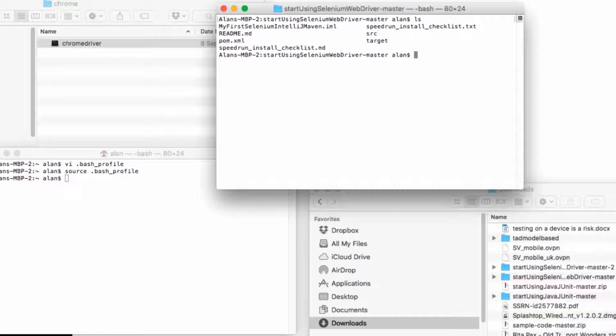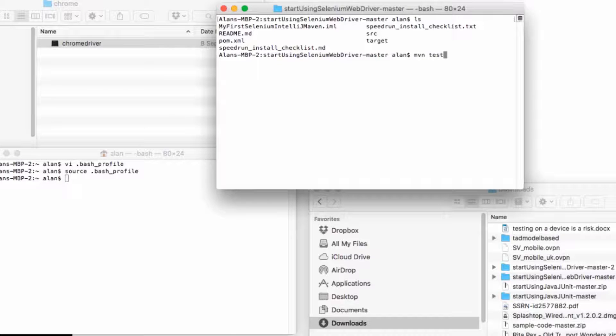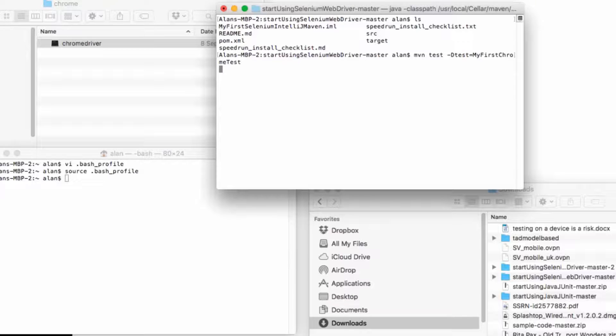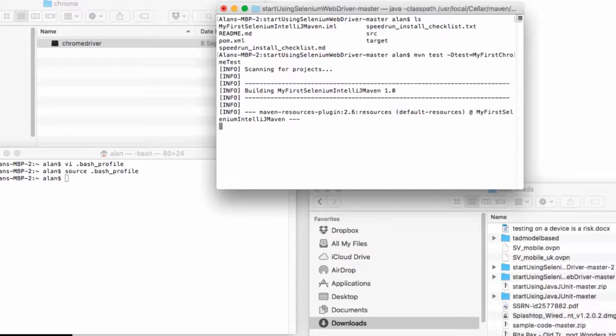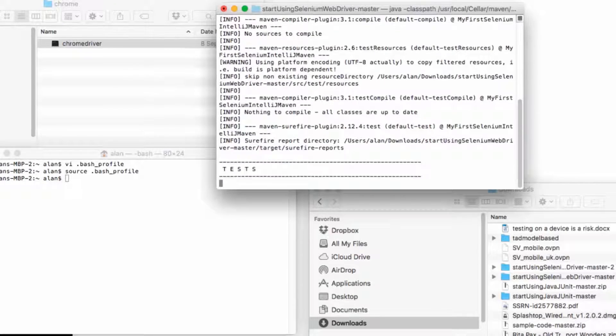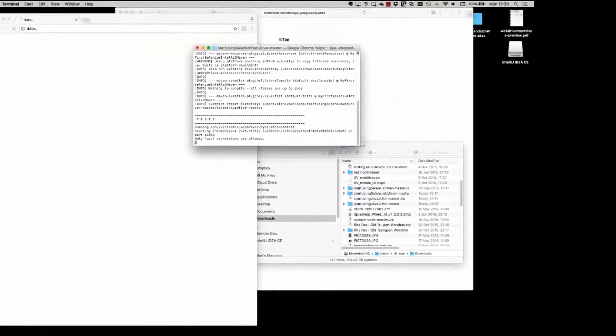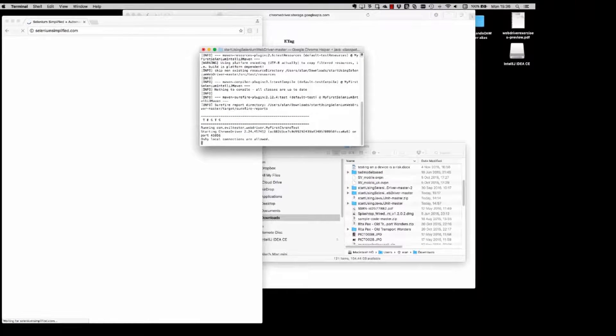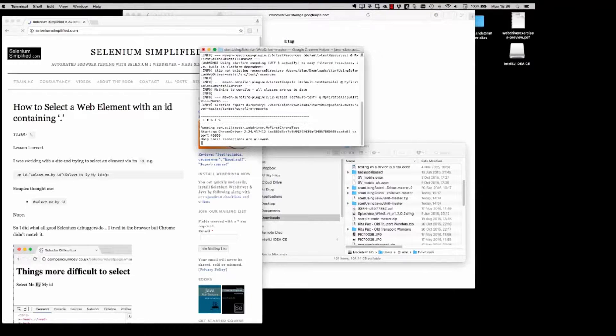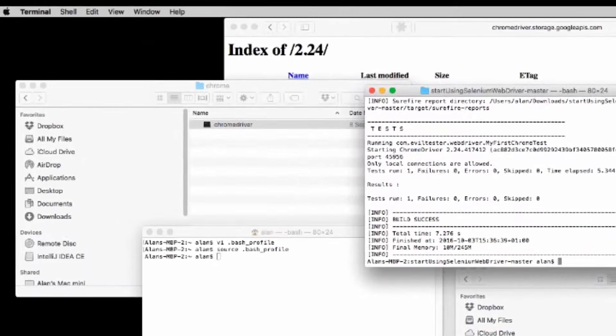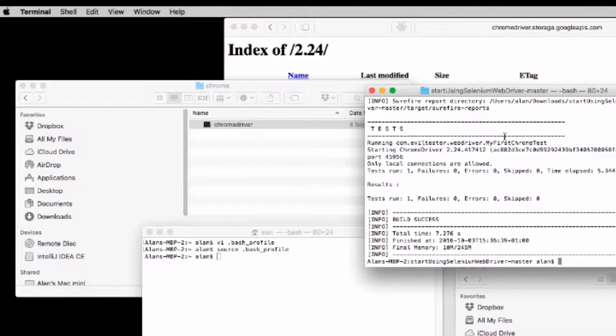So then in the folder that I've downloaded my startUsingSeleniumWebDriver project, I can type maven test minus d test equals myFirstChromeTest. And that will run the test in that project that is set up to use the Chrome driver. Then Chrome will start, we'll go off to the website and everything is set up correctly for the Chrome driver.